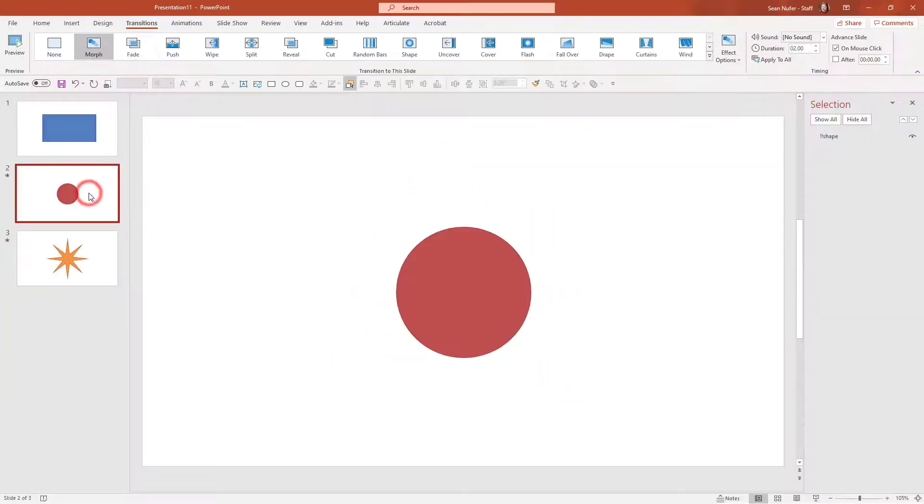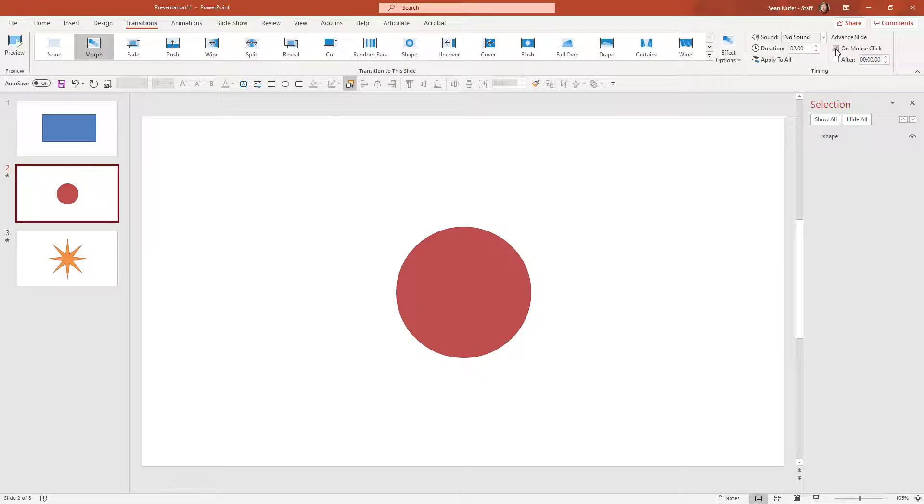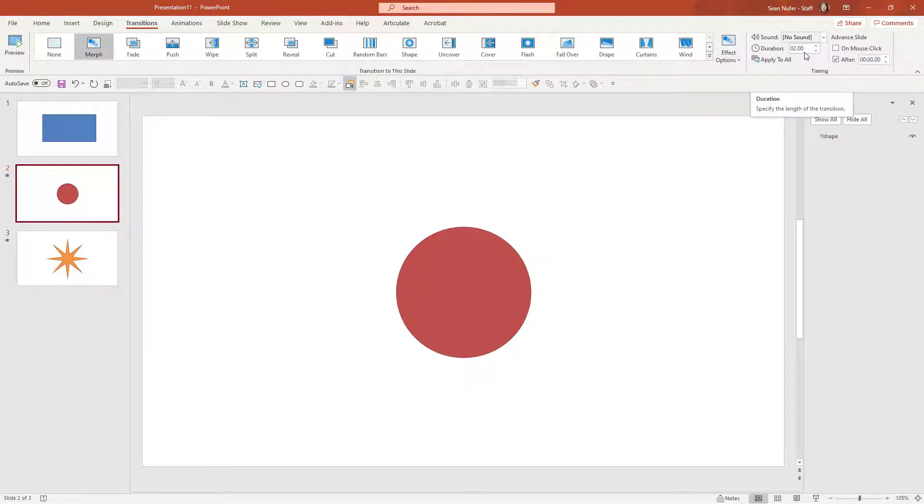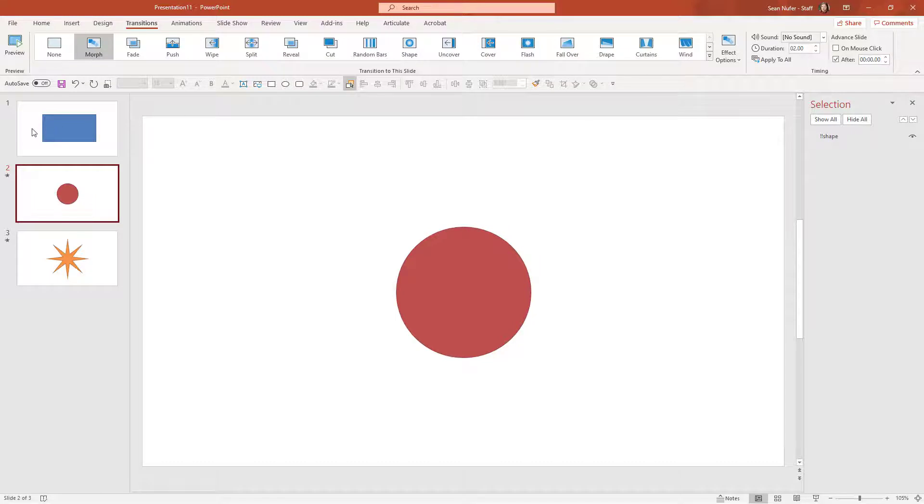I can also have these transitions so that right now they advance on mouse click. I can determine how long I want the transition to be. I think two seconds was good and then I want it to advance the slide to the next shape after zero seconds.